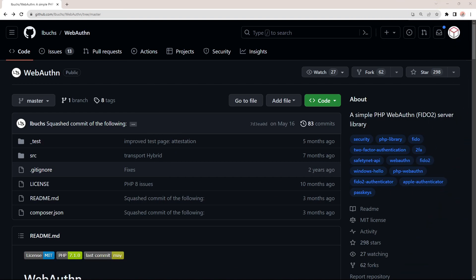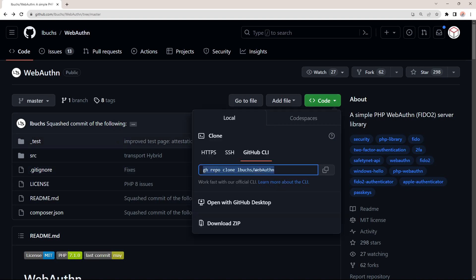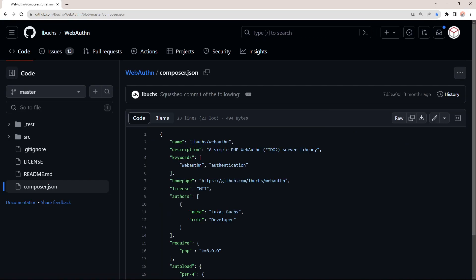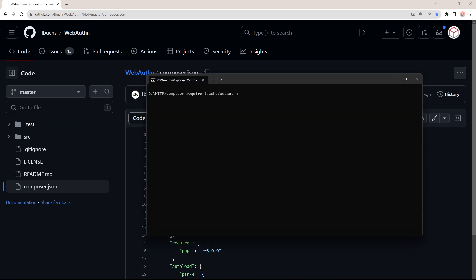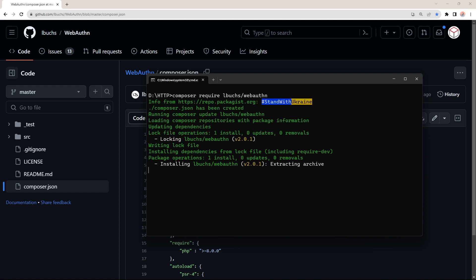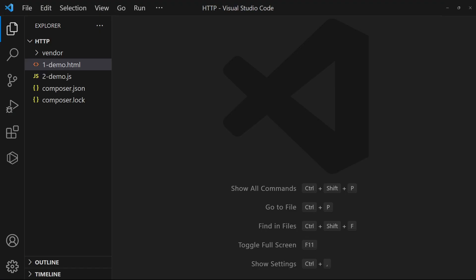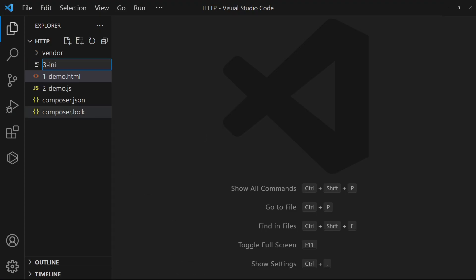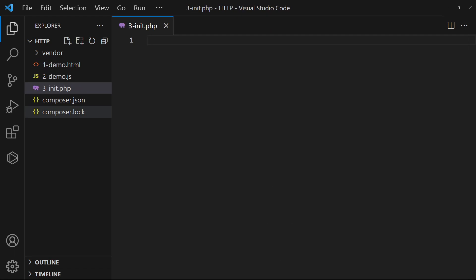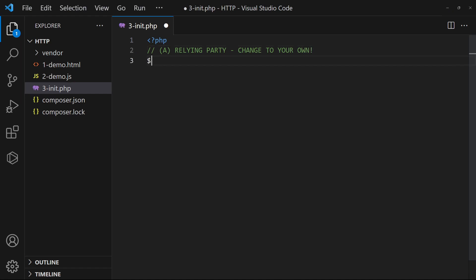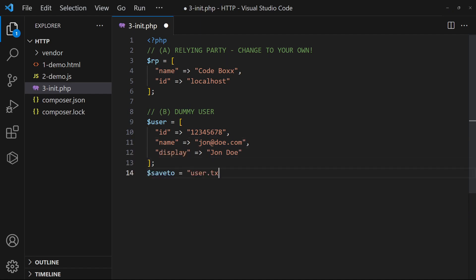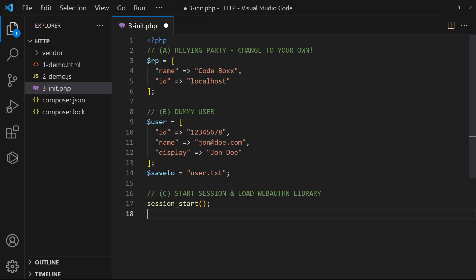For the PHP, we will be using this web authentication library. Either do a Git clone or use Composer to download it. Then create a PHP snippet. Start with defining the project name and domain. There are no databases in this example. We will use a dummy user and save the credentials into a text file. Lastly, start the session and load the web authentication library.